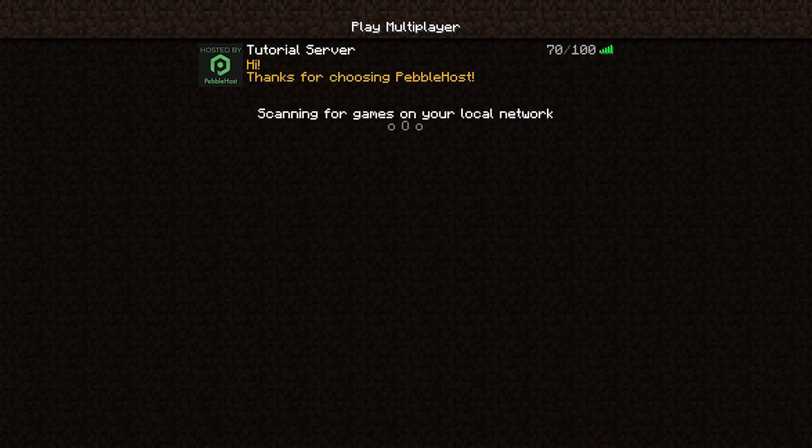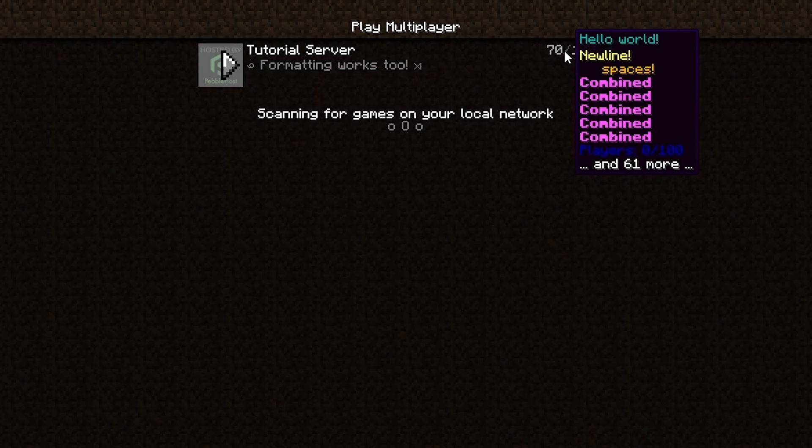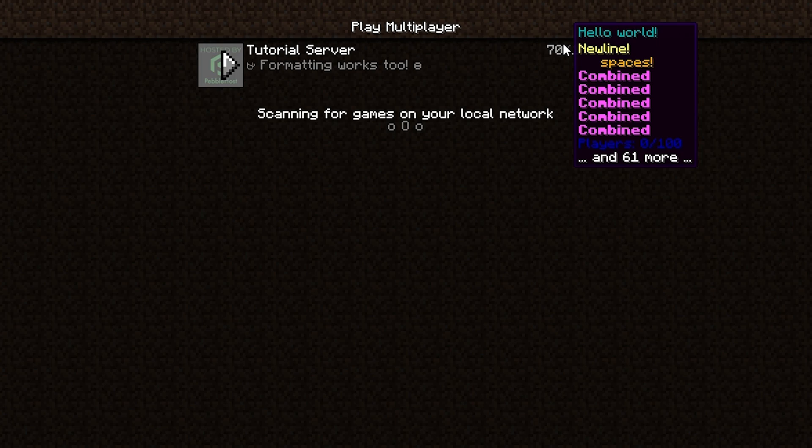And now that we've reloaded it if we go ahead and refresh if we hover over this you can see we have hello world new line spaces and then the duplicated text that I did add.